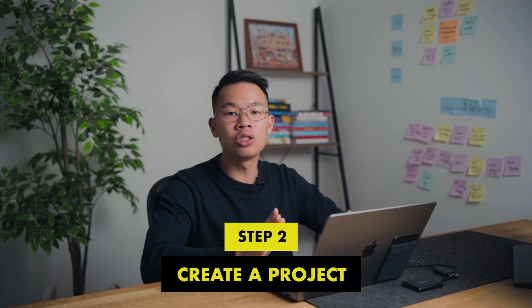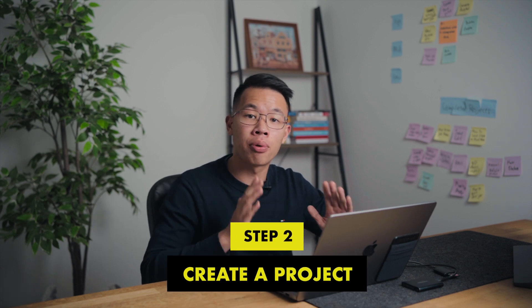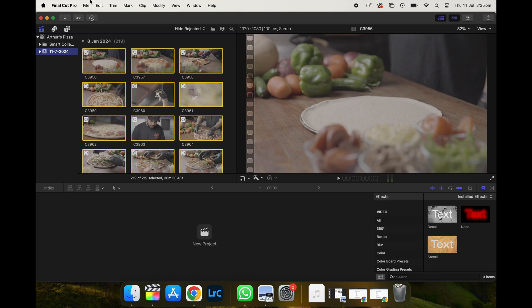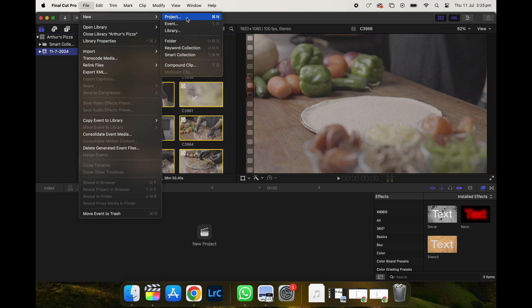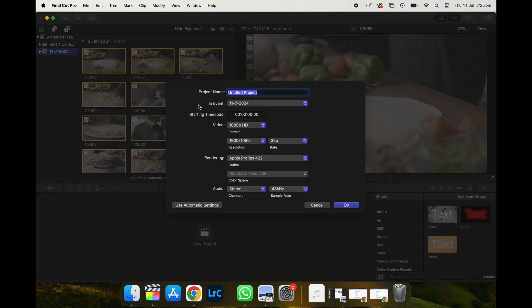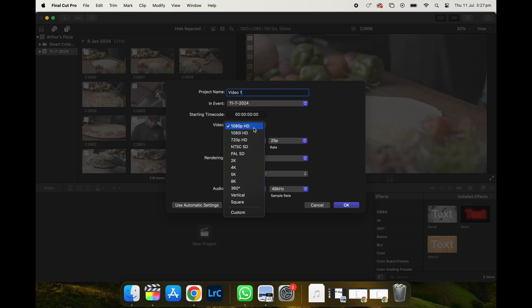So what you do is you go file and create new project. So video one and then leave this as it is. So in this tab, you can actually change what resolution you want your video to be. You can choose any resolution here. But obviously, if you want the video to be in 4K, you want to choose the 4K option. If you want the video to be in 1080, then you choose the 1080 option.